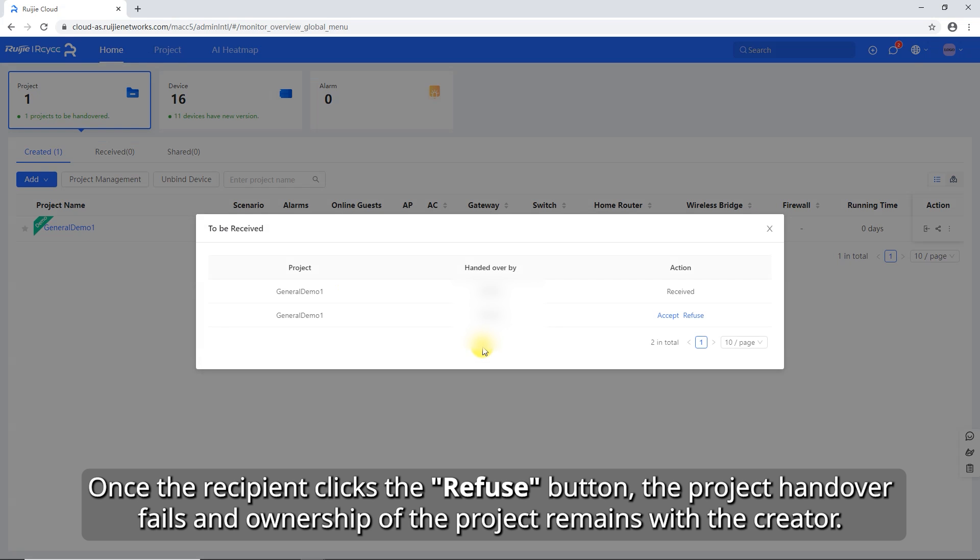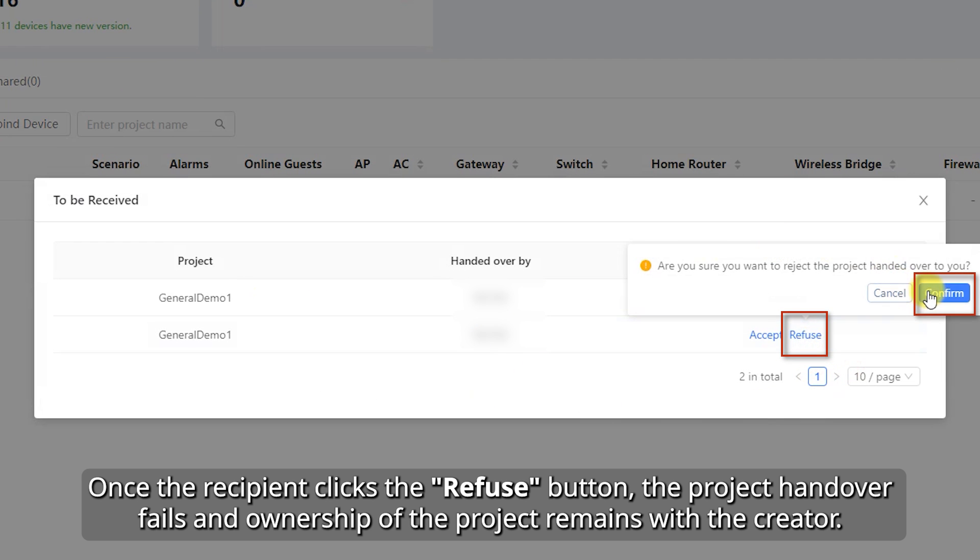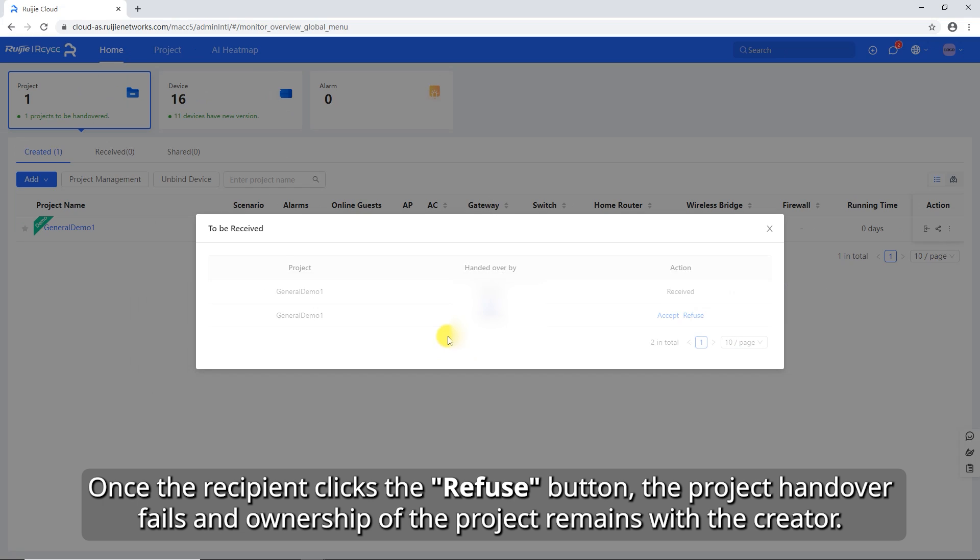Once the recipient clicks the Refuse button, the project handover fails and ownership of the project remains with the creator.